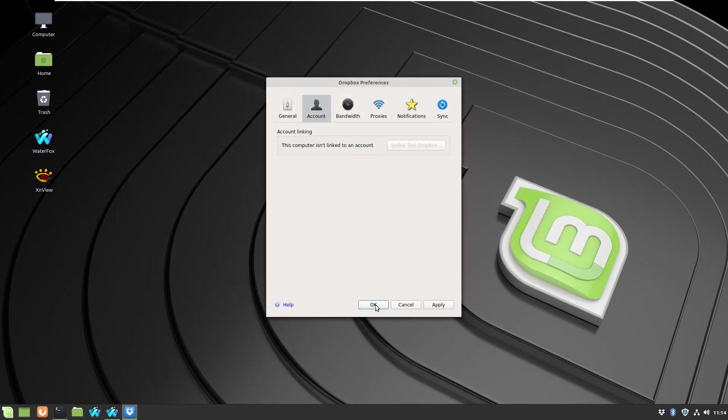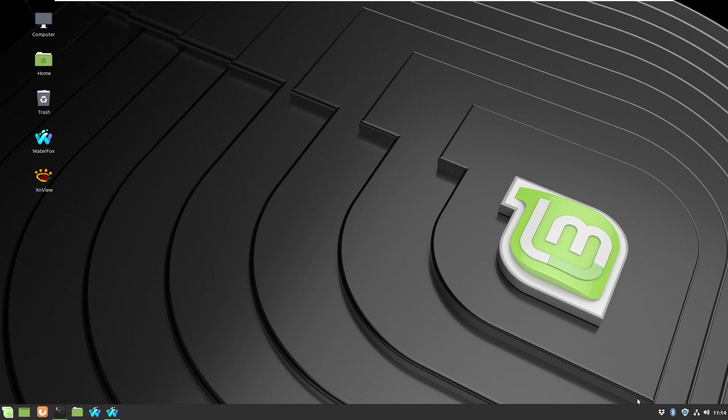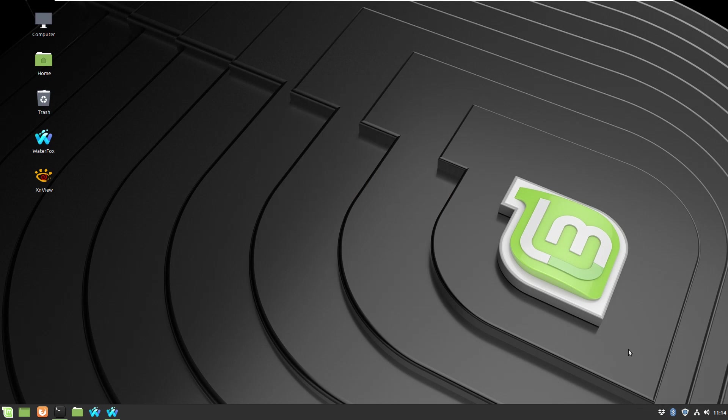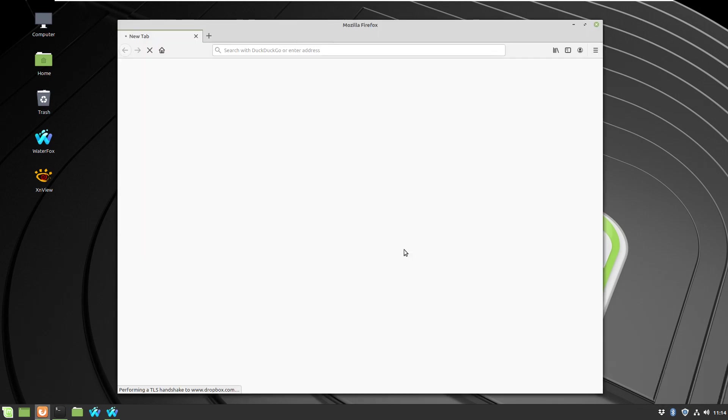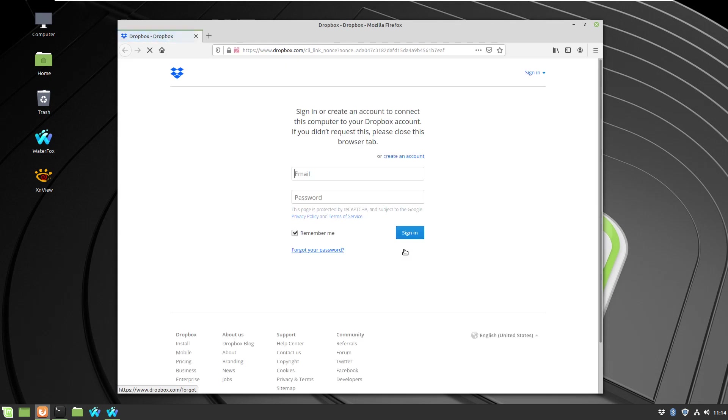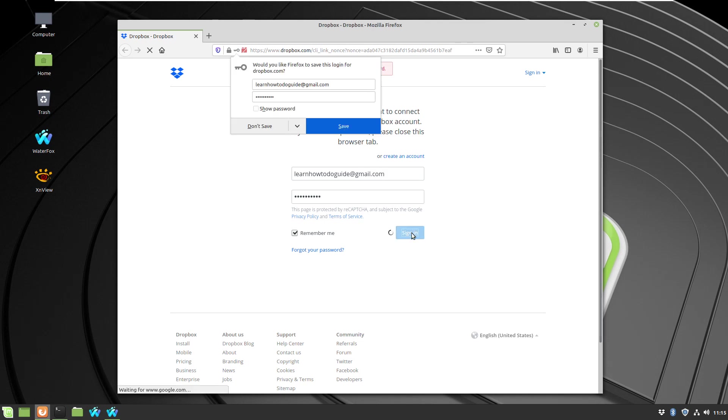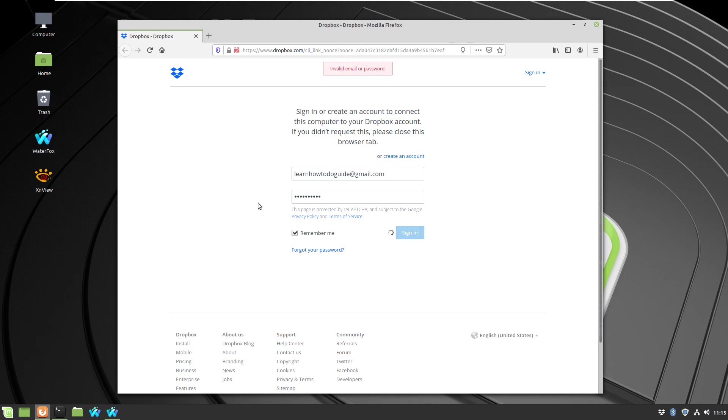So since now my Firefox is the default browser, I can click sign in and it will open this Firefox where I can use my login credentials for Dropbox. If you don't have an account, you can just create a new one.